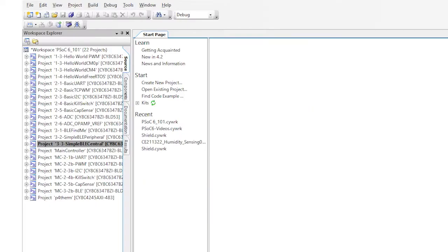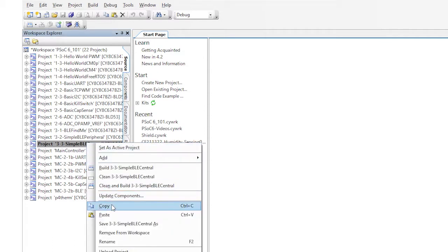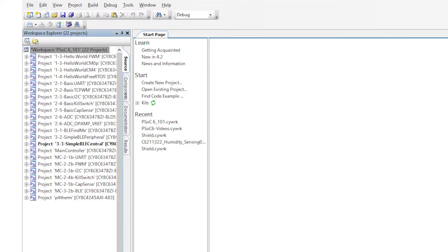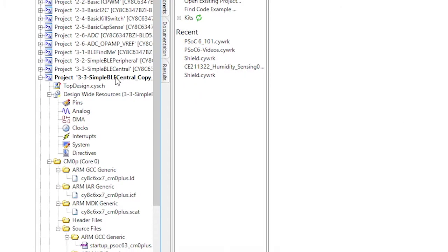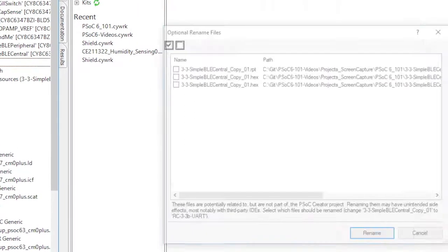When the remote control is done, you will be able to use the UART to type keys to control the robot, the CapSense, as well as the Bosch motion sensor to control the BLE robot. I'll start this project by making a copy of the project from video 3.3a and start carving it up.